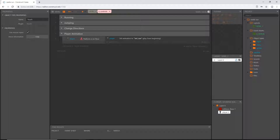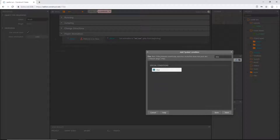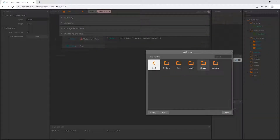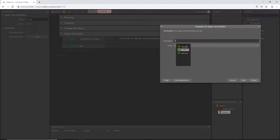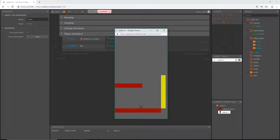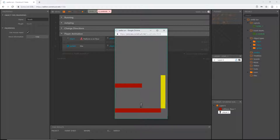Our only two animations we need are running and jumping. Instead of coding 'not on floor plays jump animation', we can just say: when on floor play run, otherwise play jump. So add a new event, select 'system', and choose the 'else' condition. Add an action: get our player and set the animation to 'jump'. Let's play that — he hits the wall, faces the right direction, when we jump he plays the jump animation, and when he lands he goes back to running.